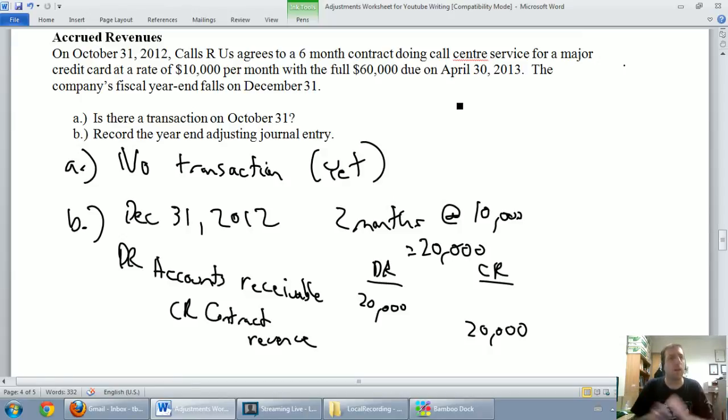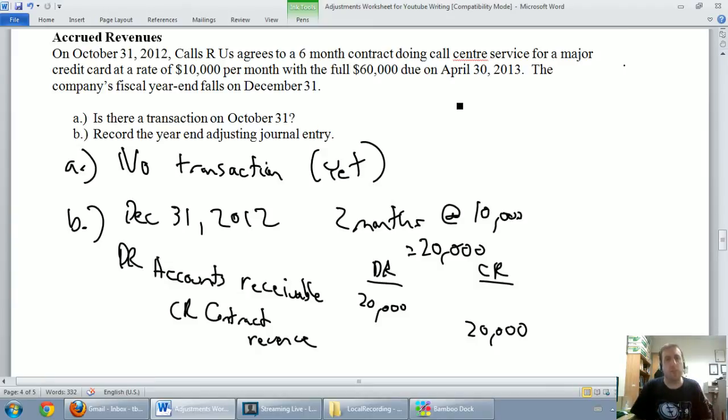All right. I hope you've understood accrued revenues. On to our final type of adjustment, unearned revenues. All right.